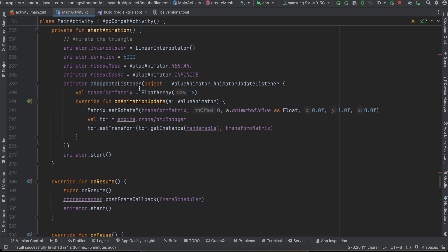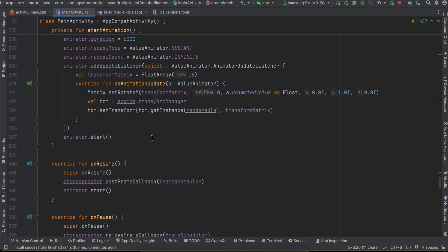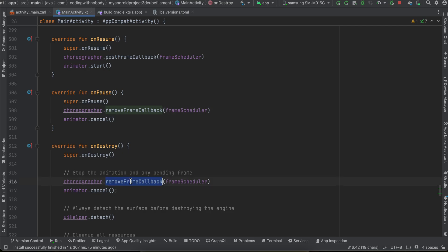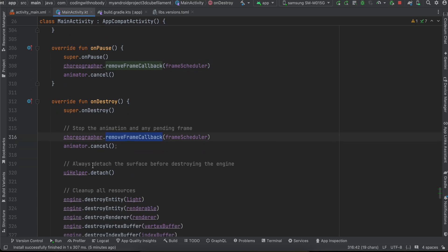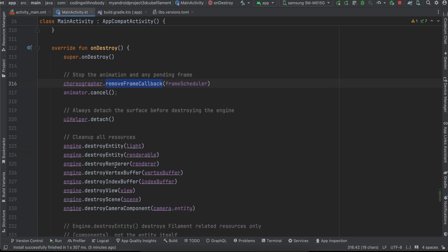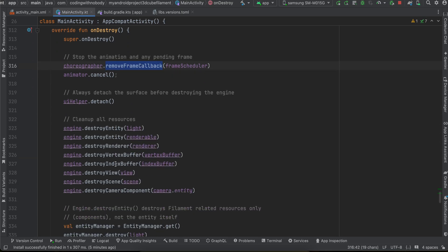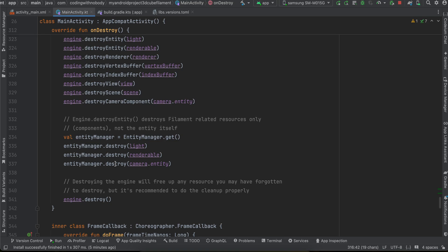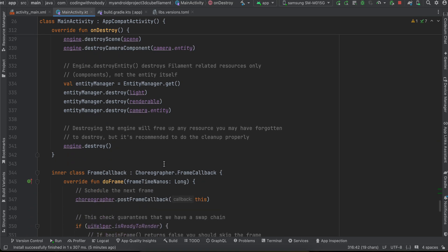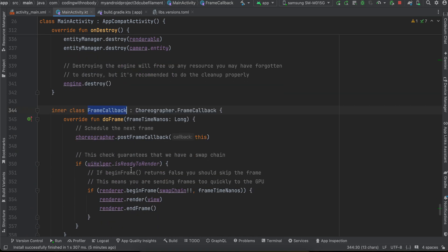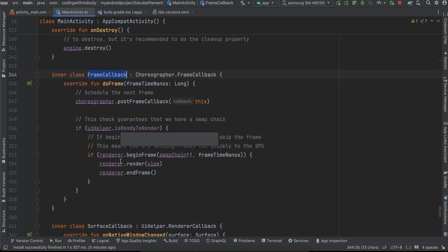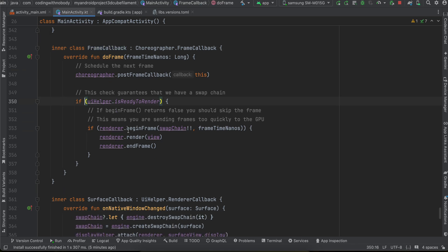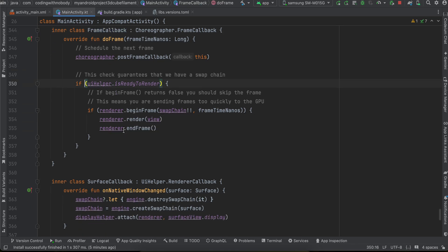And inside on resume we just call post frame callback and in on pause we just remove that callback. And on destroy also we remove the callback as well as detach and destroy everything. So yeah and here I have created this frame callback inner class.